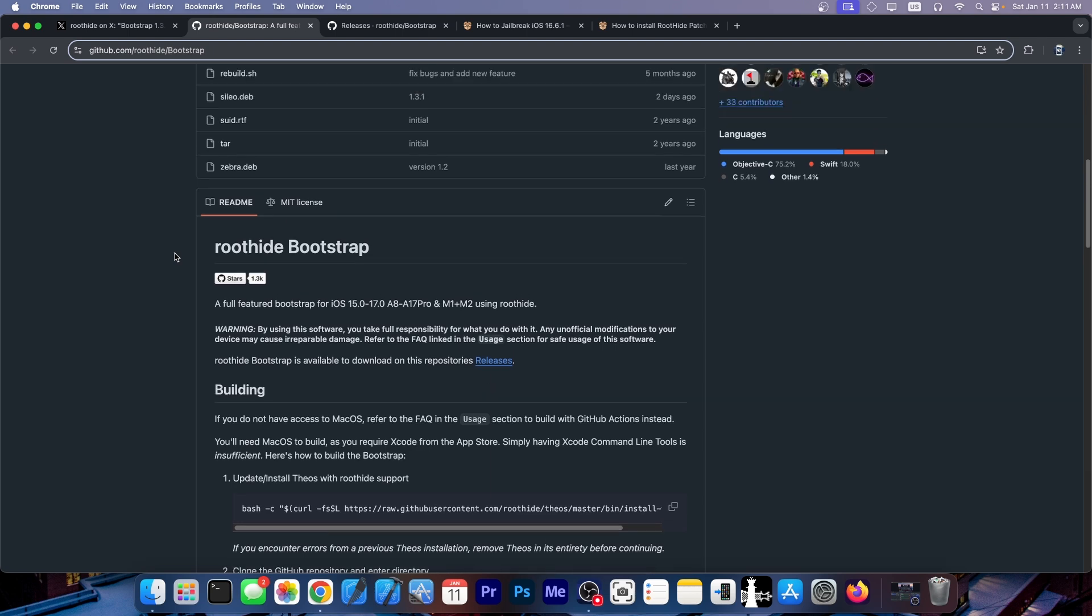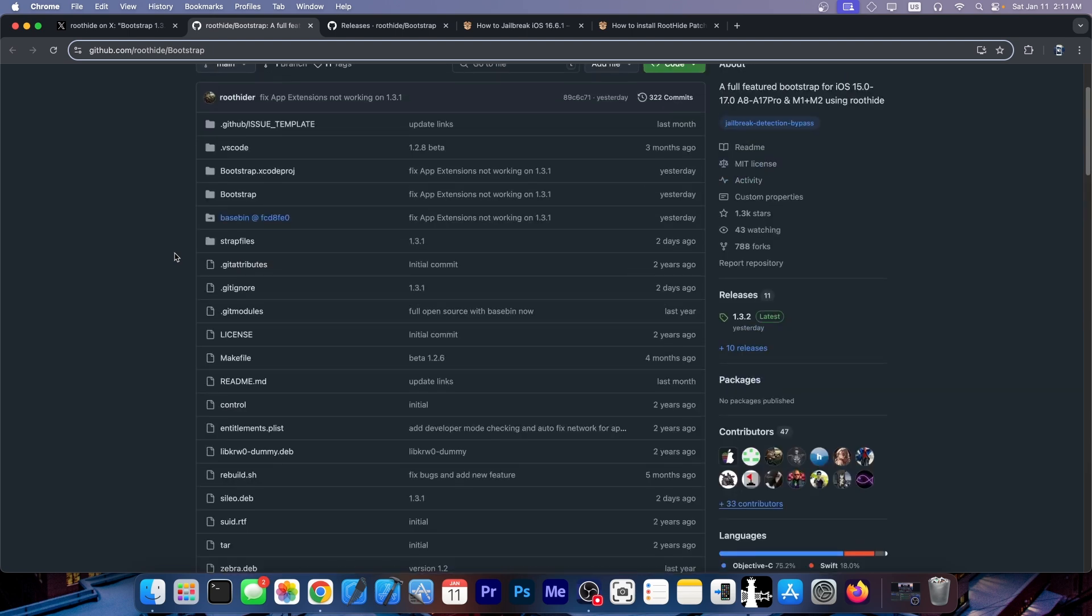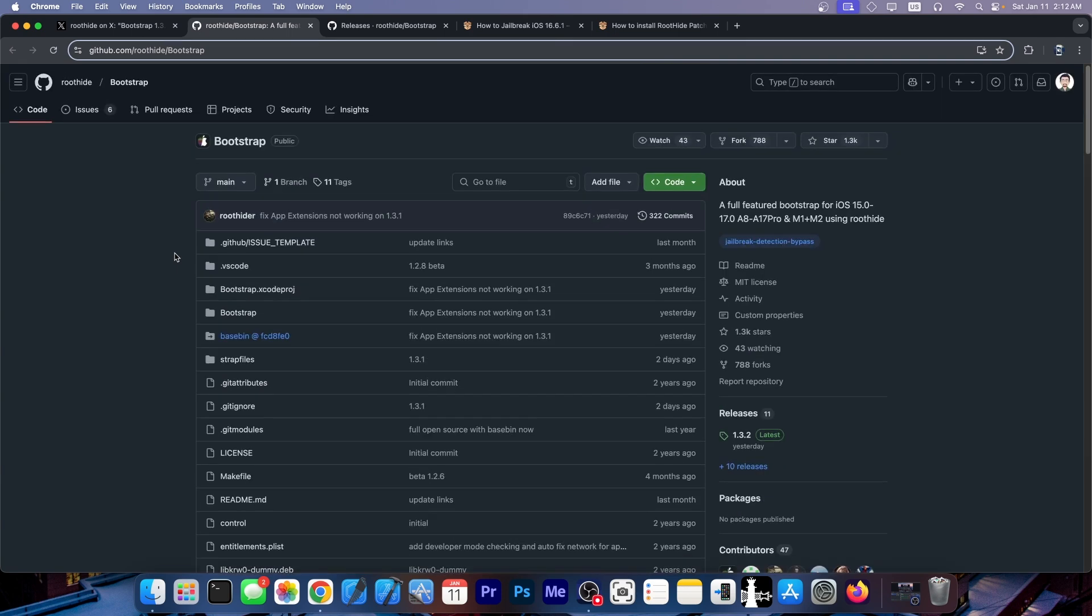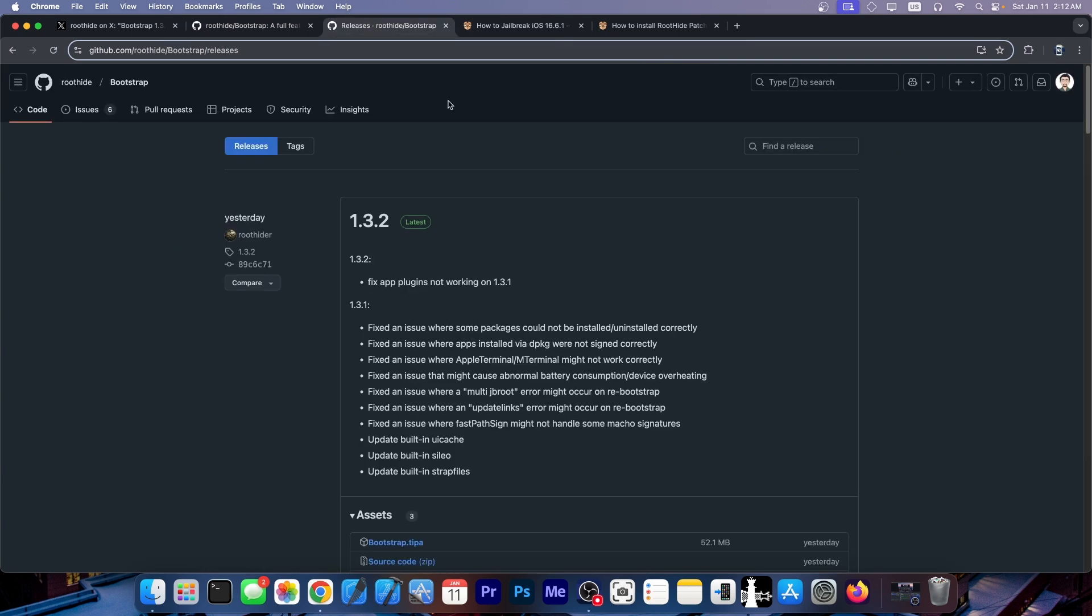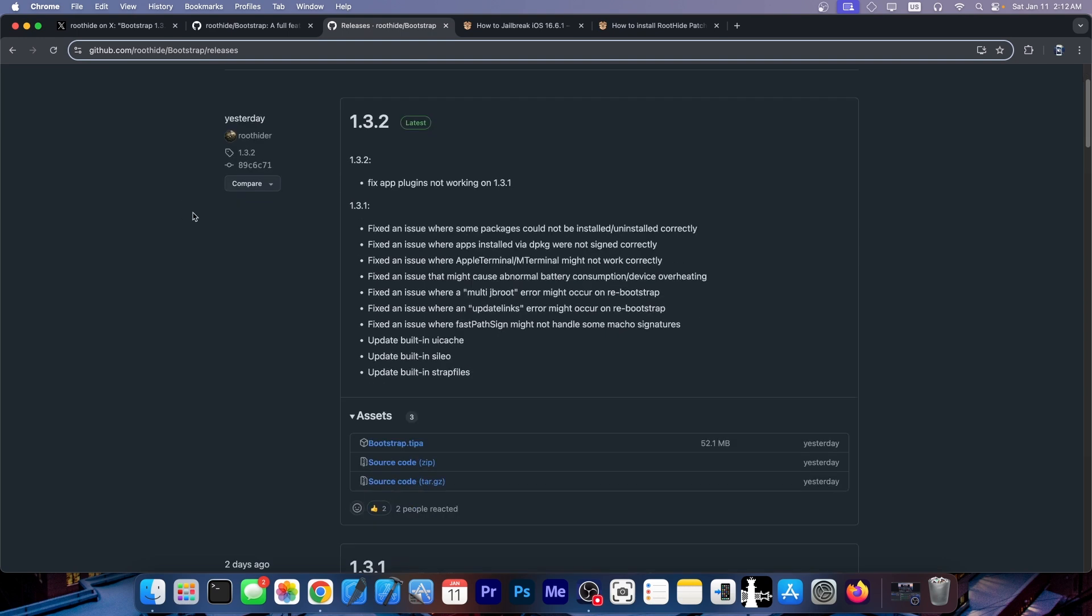Now this does run real tweaks as I said and it comes with Zebra and Cilio. So it's kind of like a semi-jailbreak if you want to. Maybe a little bit more limited but it still gives you tweaks in apps. And if you go here on the releases...